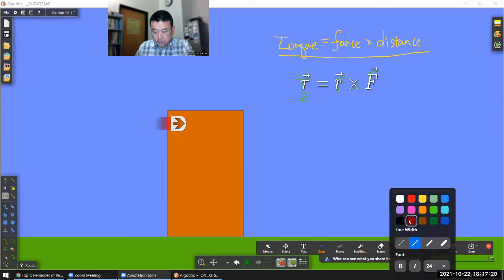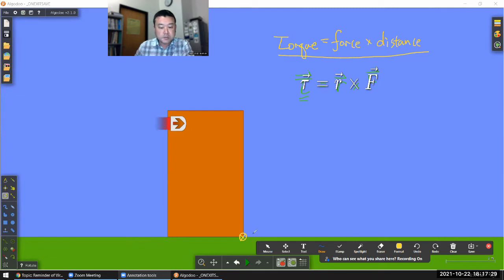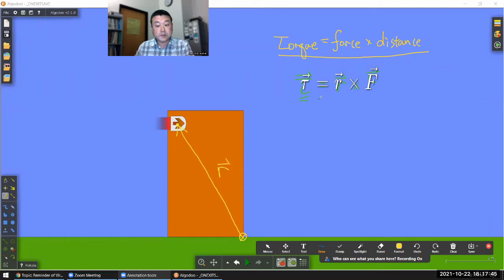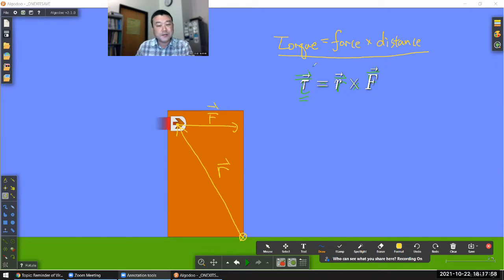On this figure I can note R as this displacement vector. Whenever you deal with rotation, you need a center of rotation. I'll pick this as center of rotation — this is the place where I'm applying the force. So this displacement vector is my R, and torque vector is given by R cross F. You do the cross product of these two vectors and you get the torque vector.